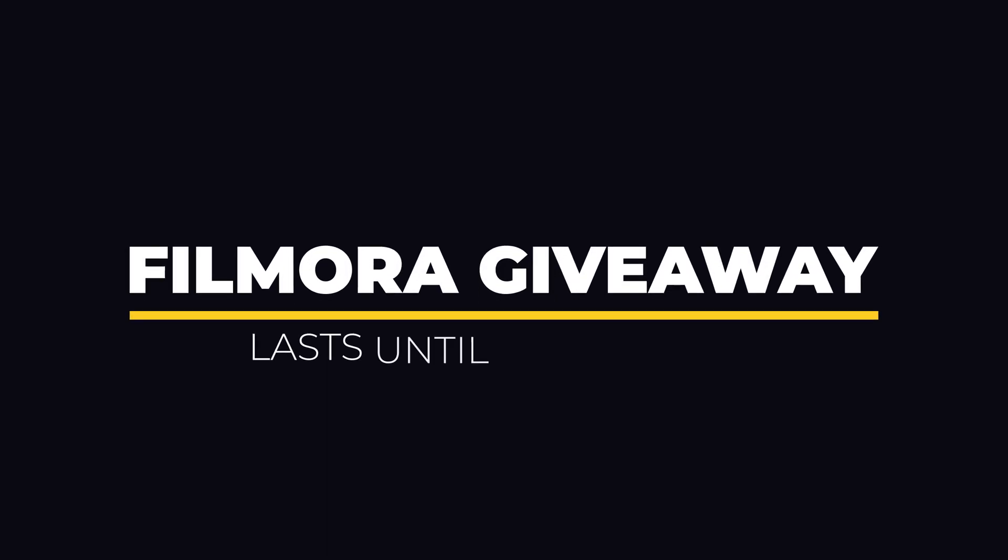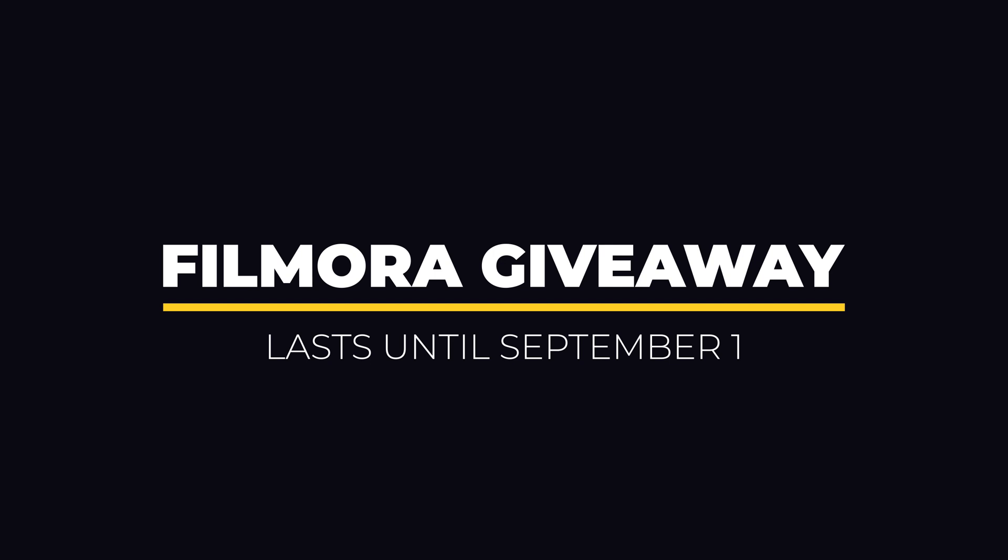Before moving to the video, I'd like to remind you about the Filmora giveaway that's happening until September 1st.